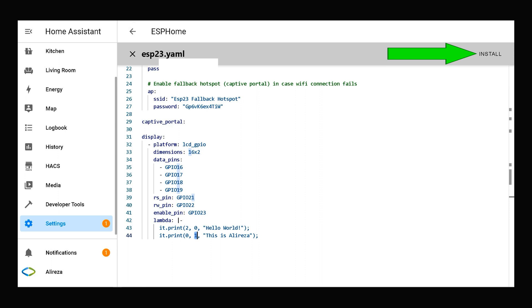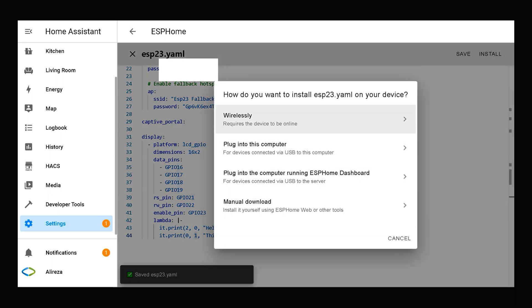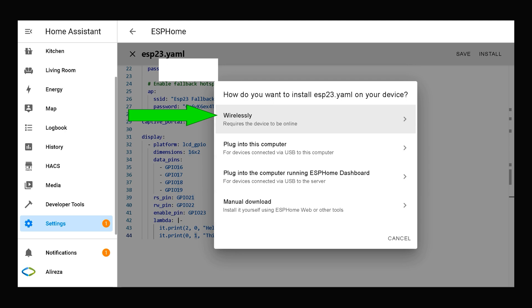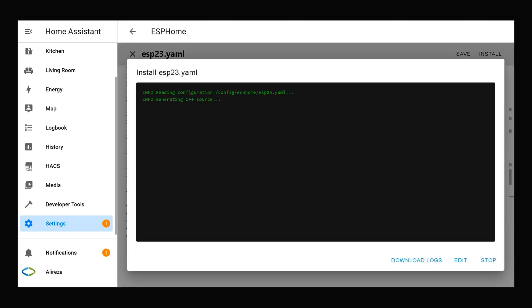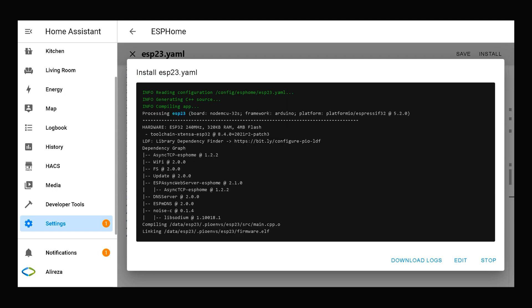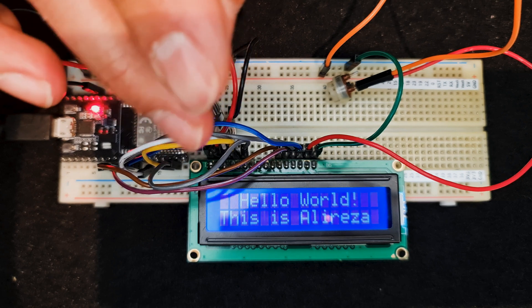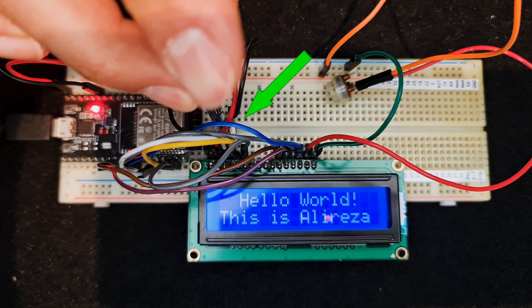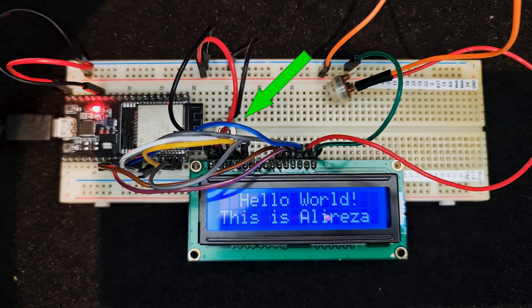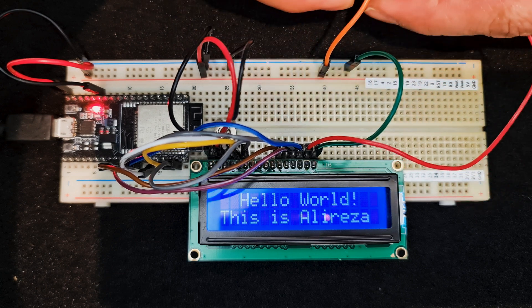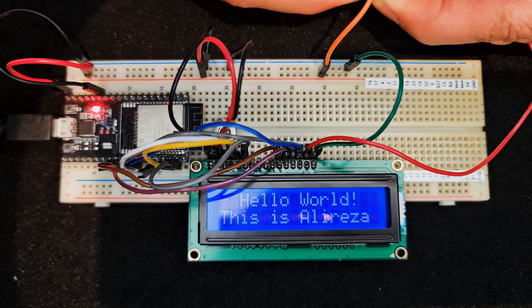I click Install on the edited YAML file on our development board. As my development board is connected to Home Assistant wirelessly, I select wireless. Wait till installation completes. Installation is done — 'Hello World, This is Alireza' is displayed. You can adjust the contrast by using this potentiometer, and by using this other potentiometer you can adjust the brightness of the backlight. Thank you for watching. If you like this video give it a thumbs up, don't forget to subscribe to my channel, and you can also support me by buying me a coffee. I'll see you in the next video.